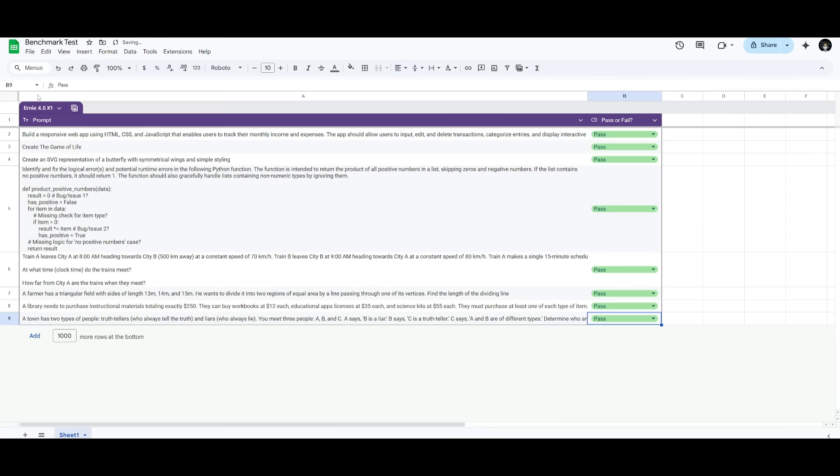Both of these models, the Ernie 4.5 and the X1, did an amazing job in all of these different difficult tests. We can see they did a great job from coding to math, all the way to logical reasoning. It just goes to show how impressive these models are.